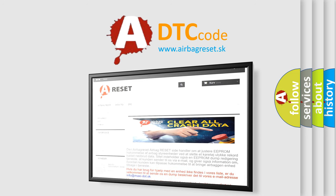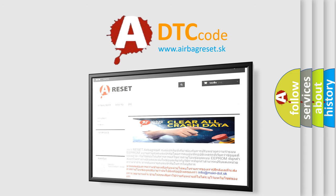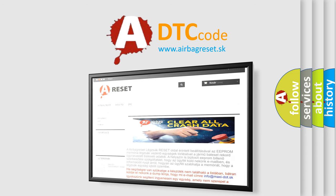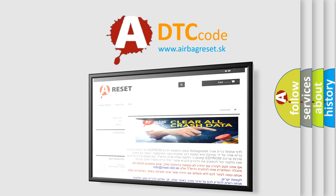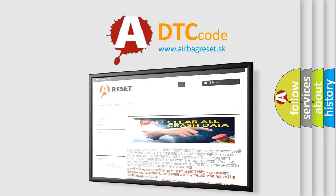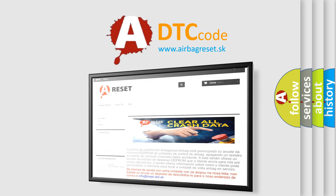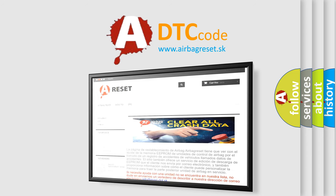The airbag reset website aims to provide information in 52 languages. Thank you for your attention and stay tuned for the next video.